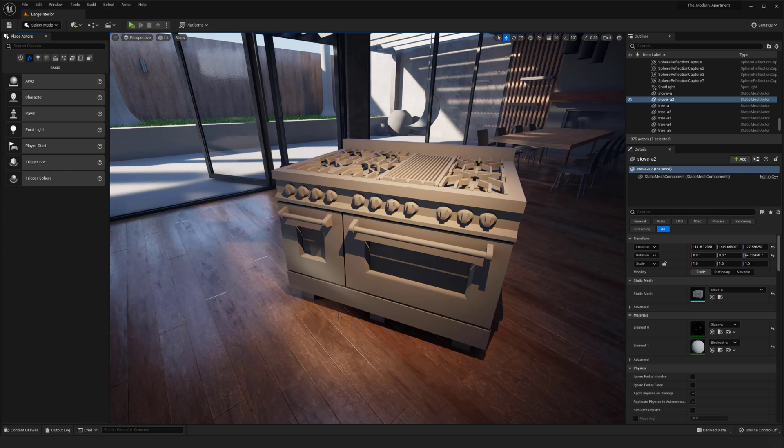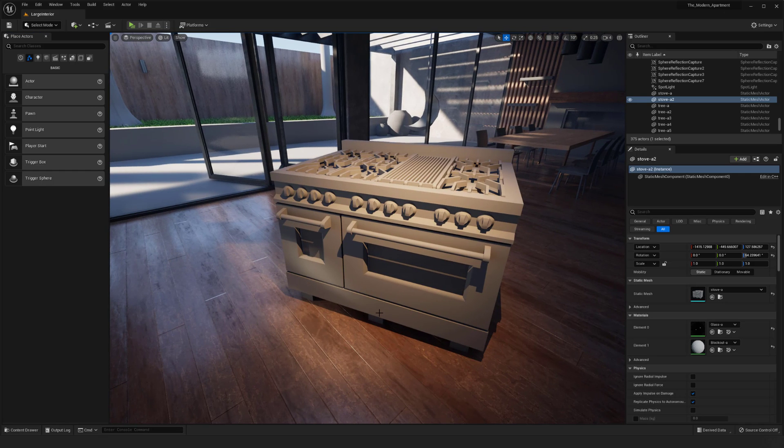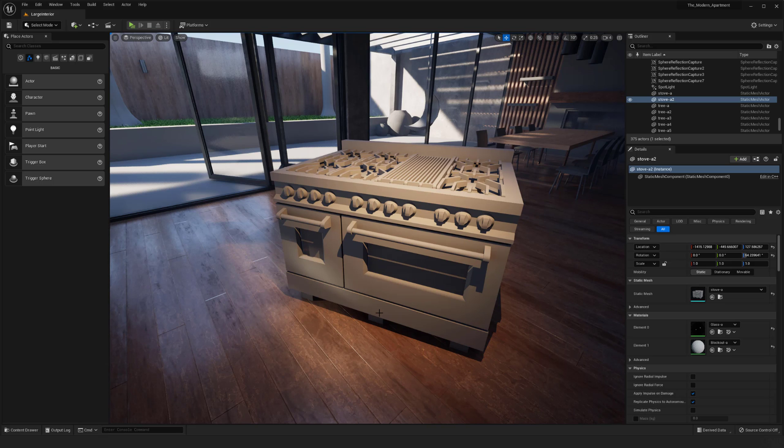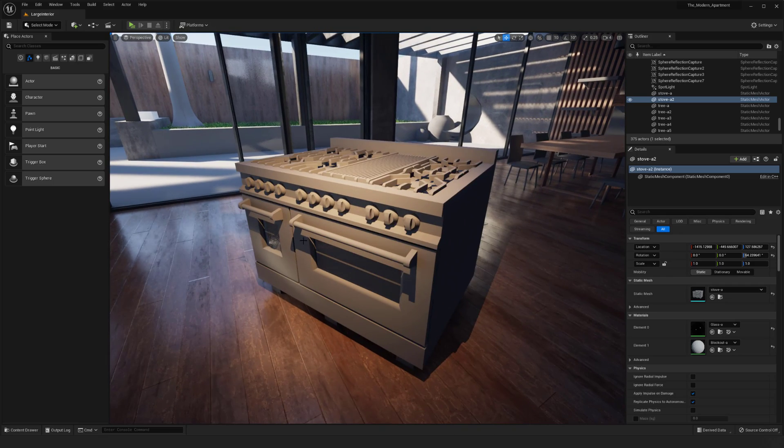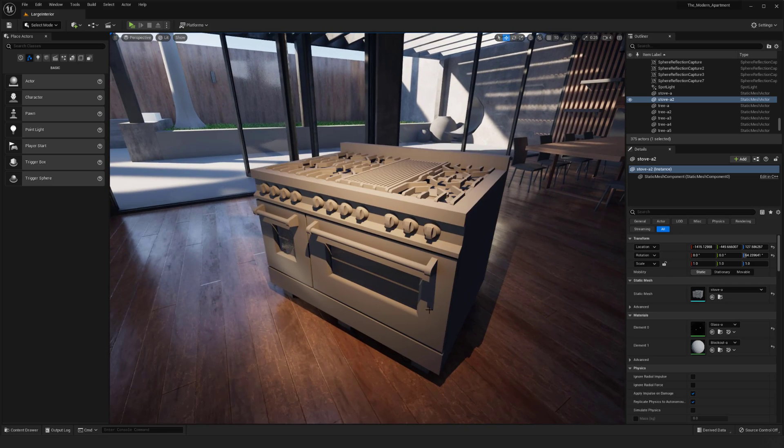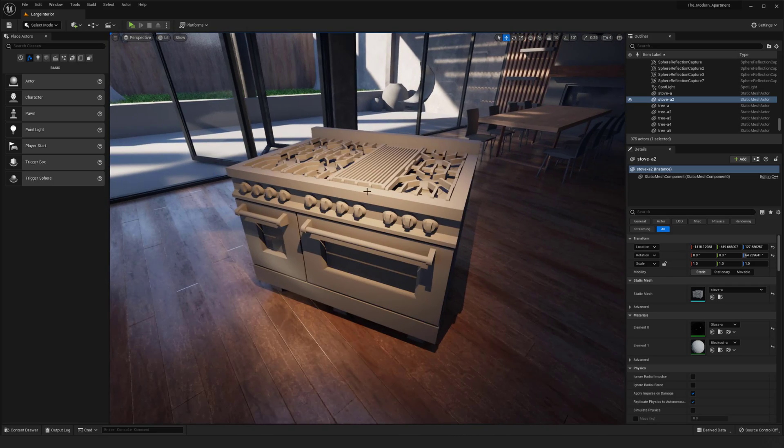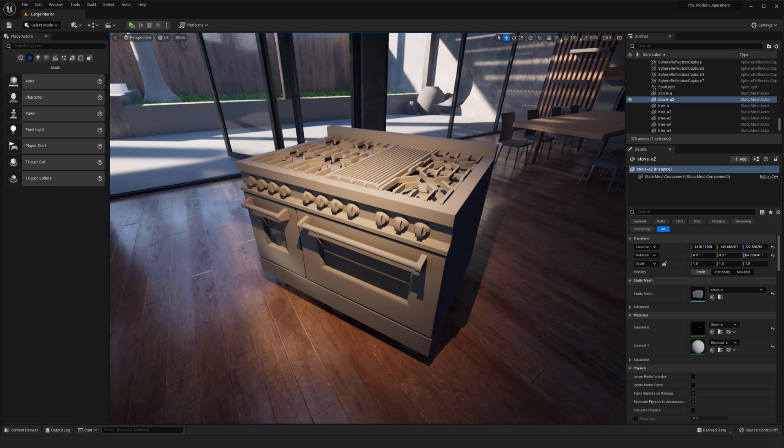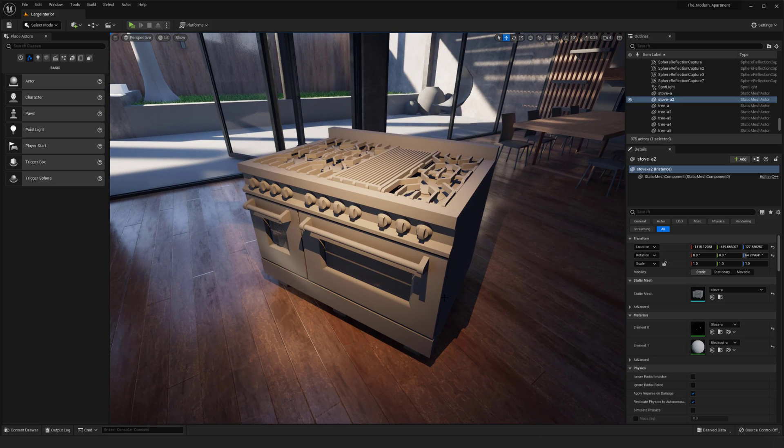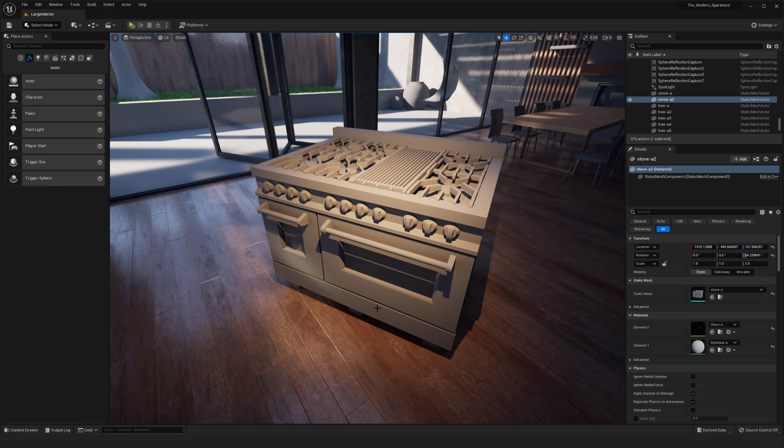Hello, my name is Peyton. In this video I want to go over baking ambient occlusion inside of Unreal Engine 5. I have this asset here in my modern home environment, a stove top that I've been working on, and I want to bake some ambient occlusion inside of here.